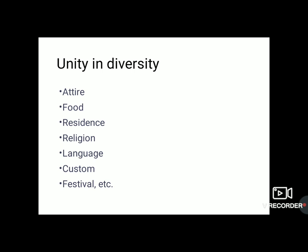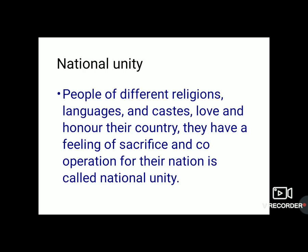We are celebrating each other's festivals. For example, Ganesh Chaturthi is a Marathi festival but it is celebrated in Gujarat, Madhya Pradesh, Maharashtra, Uttar Pradesh, etc. Durga Puja is a Bengali festival, still it is followed in different regions. Ras Garba is a Gujarati festival, still it is celebrated in different regions. People of different religions, languages and castes love and honour their country. They have feelings of sacrifice and cooperation for their nation. We have seen that whether it is a festival of Hindu, Jain, Buddhist or Islam, people of other religions also come forward to help each other.